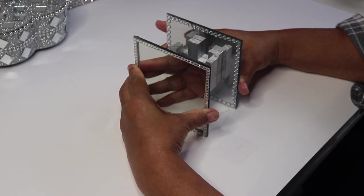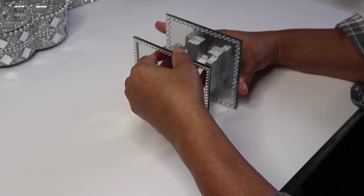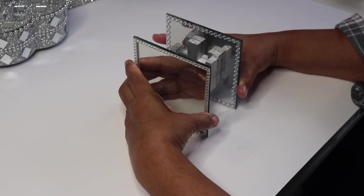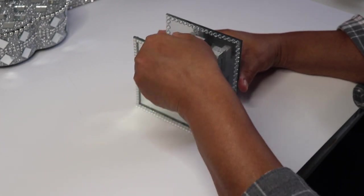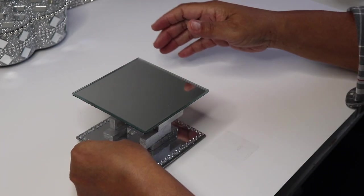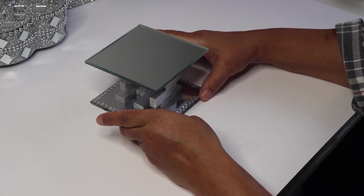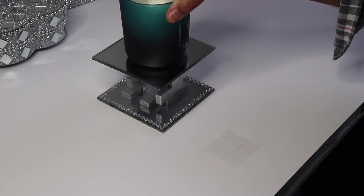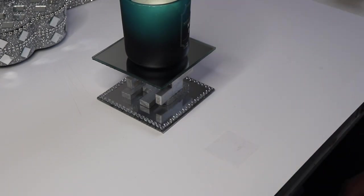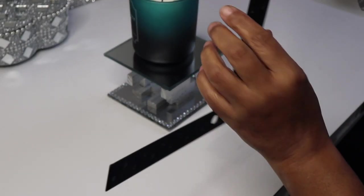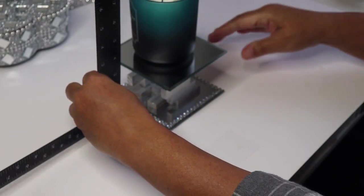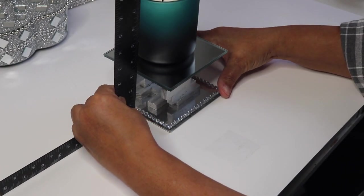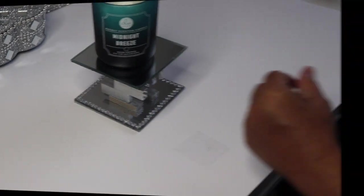After I put the other mirror in place, I flipped it back on its side, put some weight on top, and then used my ruler to make sure that all sides were even. I then let it dry for about three hours.